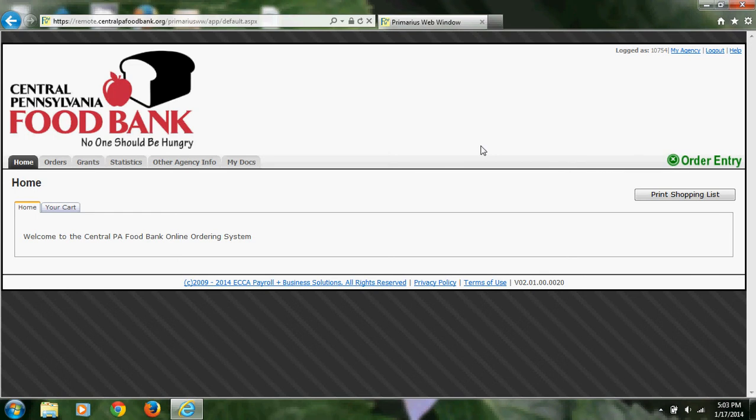Hello and welcome to the order entry tutorial. In this video, I will show you how to enter an order. As you can see, I have already logged into my account and I am at the home screen.